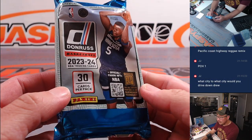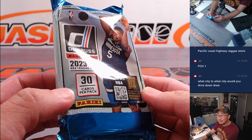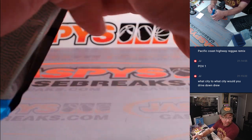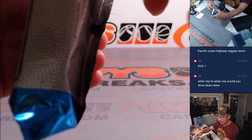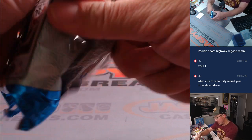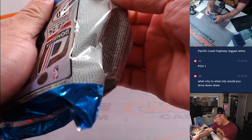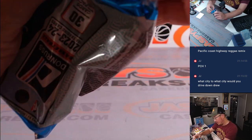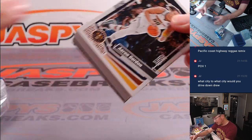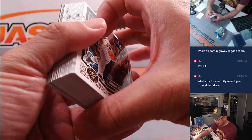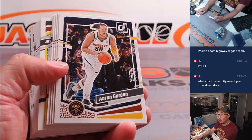There's the pack. Who has the spurs? Shea has the spurs. This is an outside chance at a Wemby in here somewhere. That would be kind of cool.